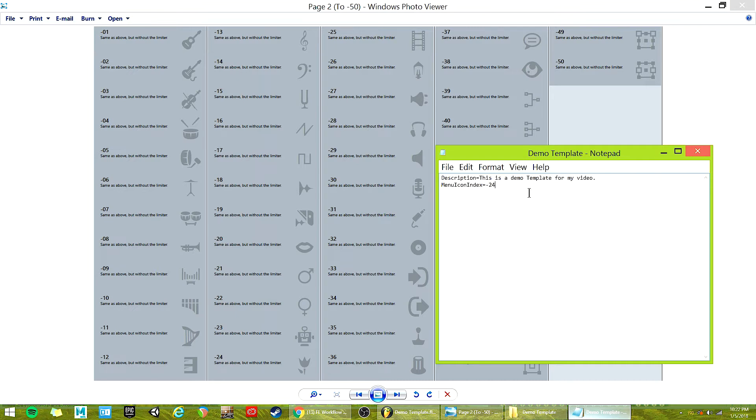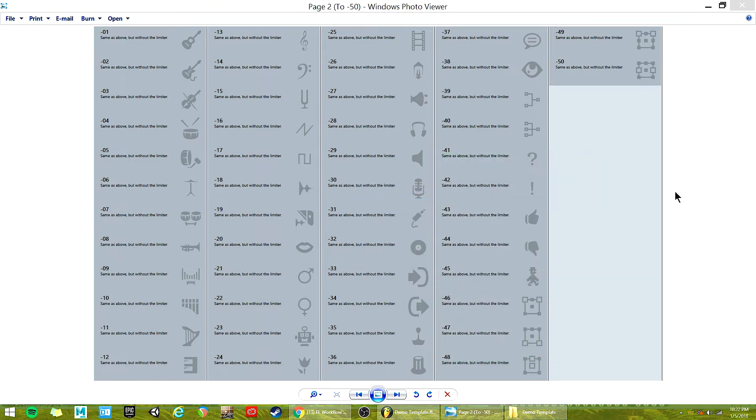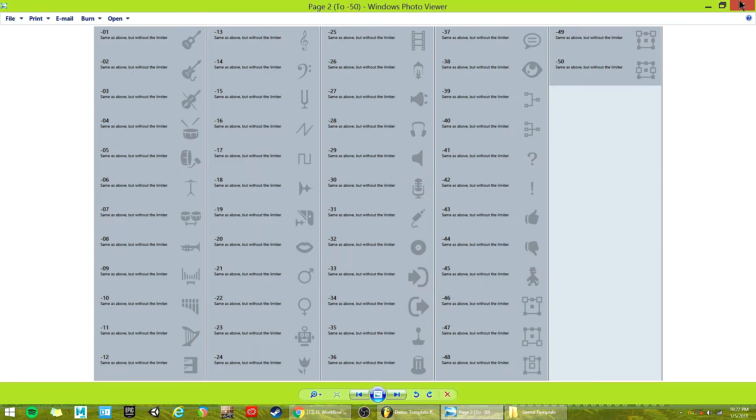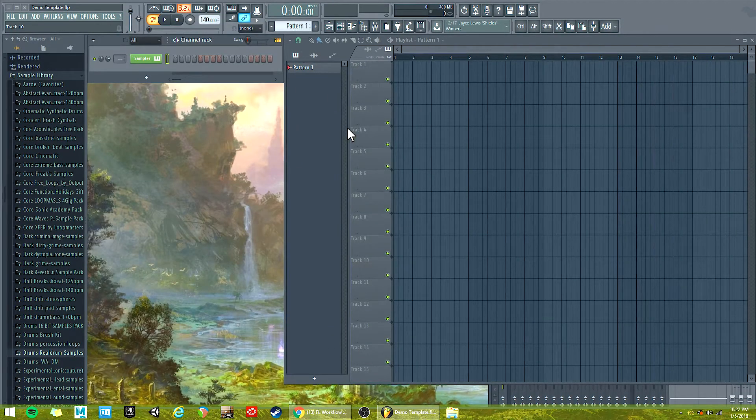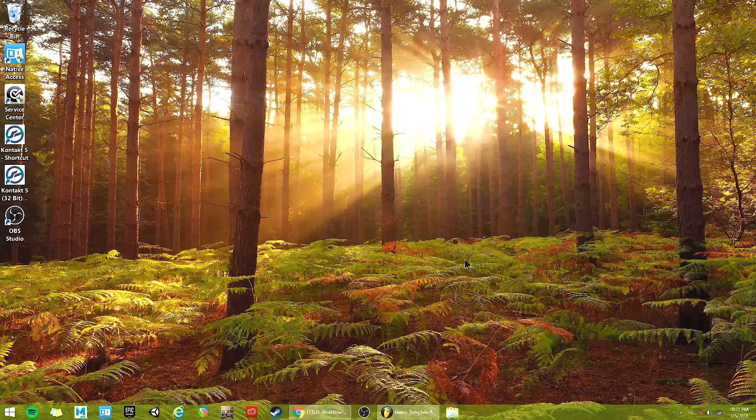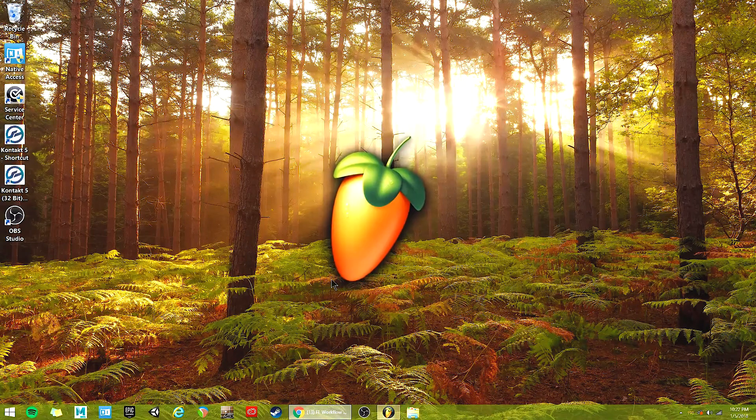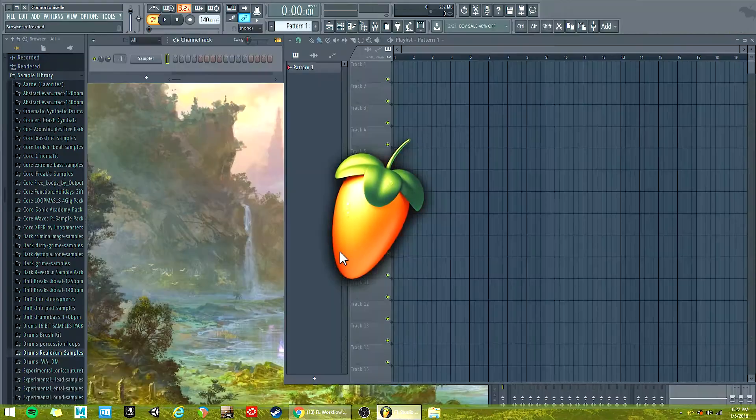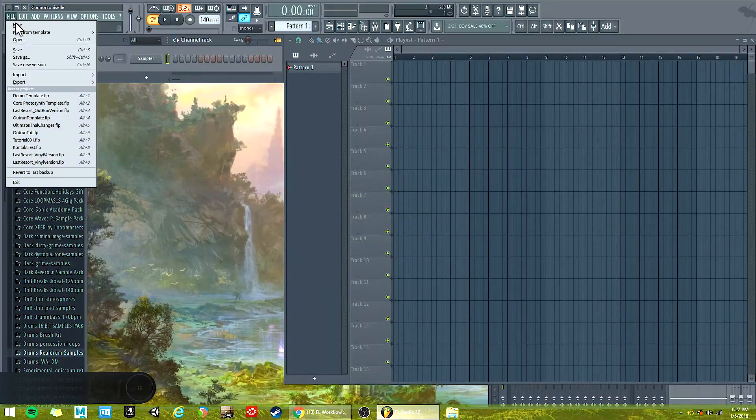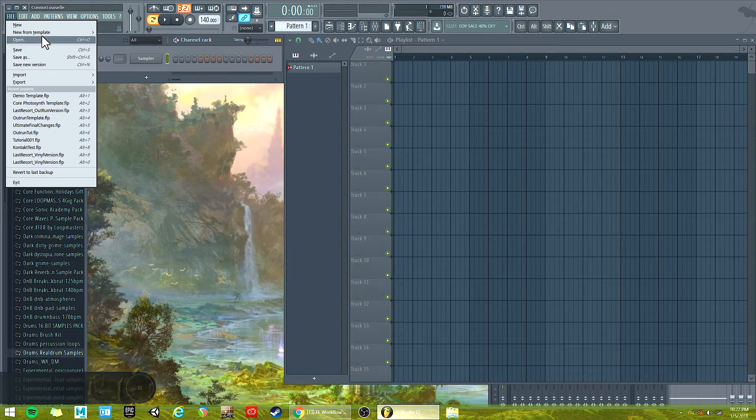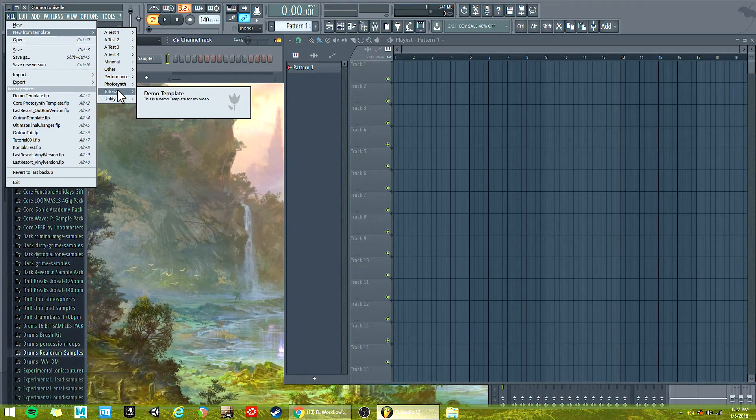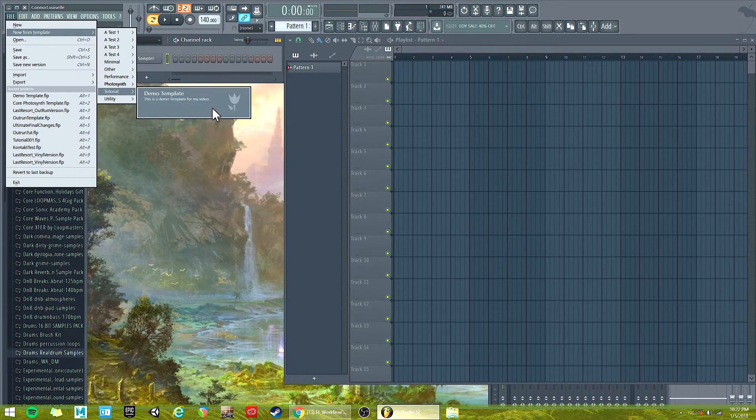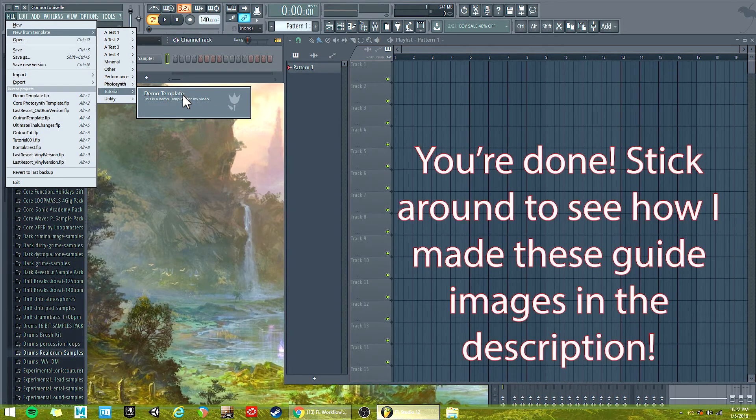And to wrap it up, we're going to Ctrl-S or save. Now, these changes won't show up until you reboot FL Studio. Then, when I go to new from template, you'll see the tutorial folder, demo template. And there is my little flower, I guess. I don't know. Whatever.